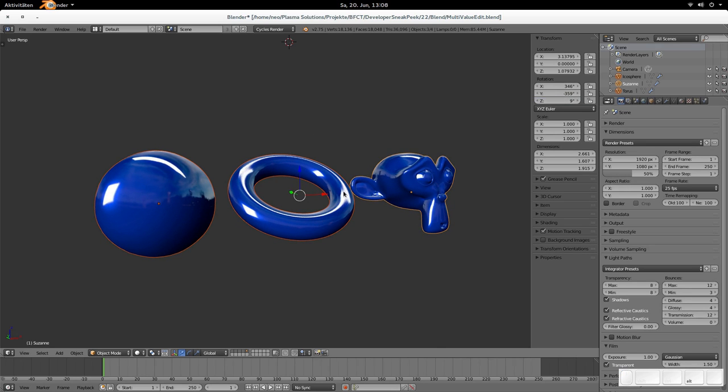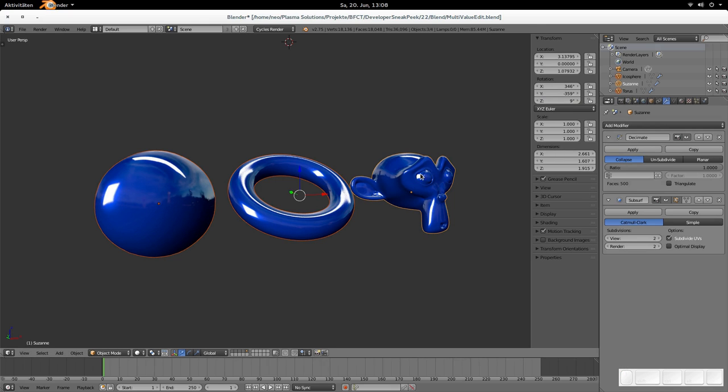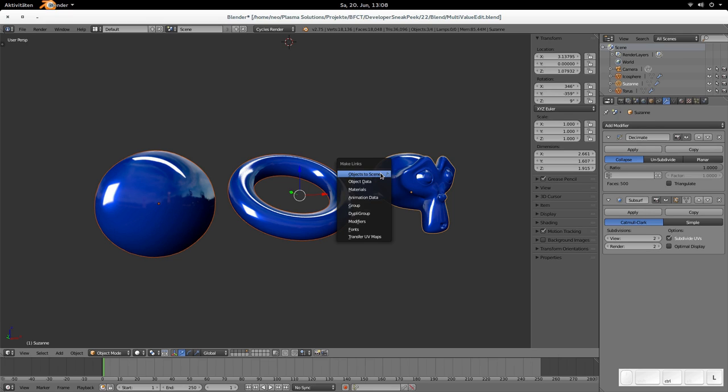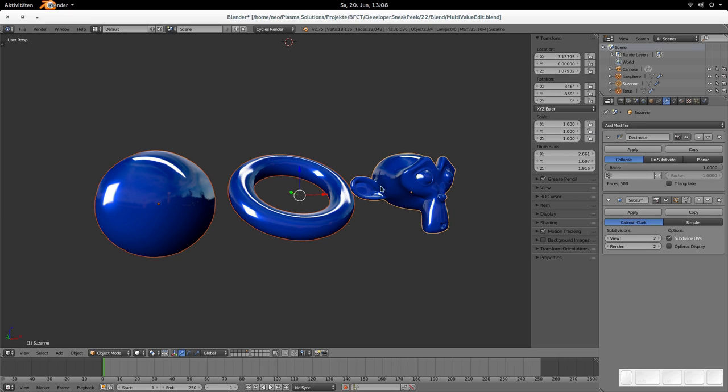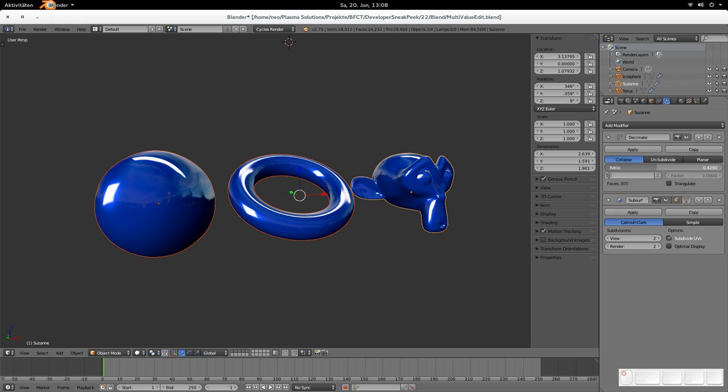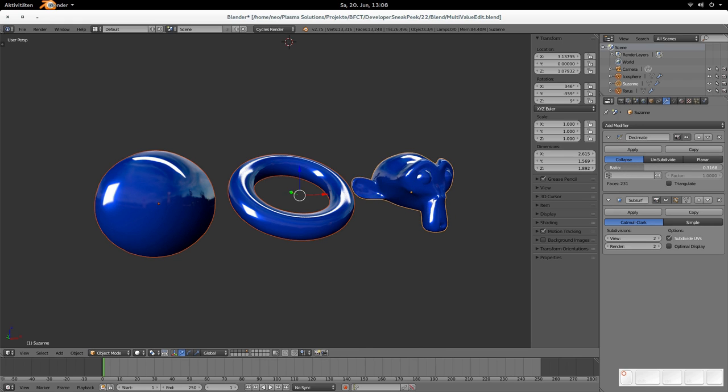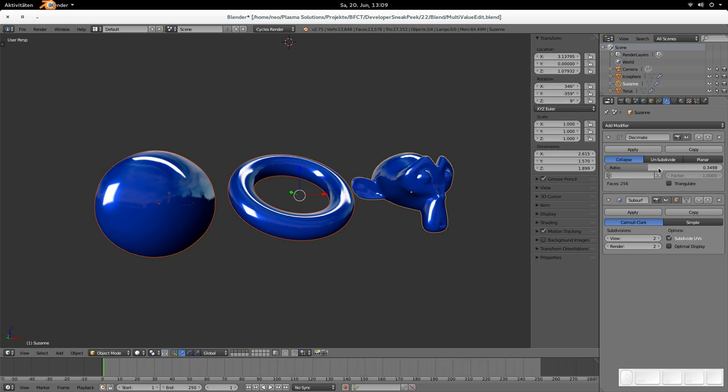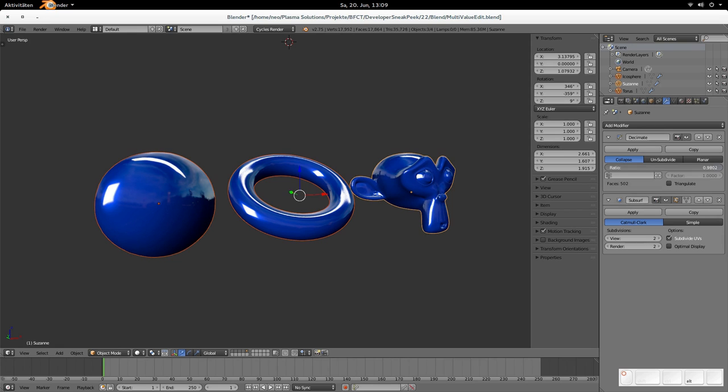But there is more because you can do that not only with those transform values and all those values here, you can do that with modifier values too. So if every one of those has the same modifiers, you can ensure that by hitting control and L and saying, I'd like to have the modifiers linked, then all those modifiers are copied. The name is not quite clear, but it's doing a copy, a modifier copy. And when you now use this ratio slider to reduce the amount of polygons on Suzanne, then you see that you're always changing only the Suzanne.